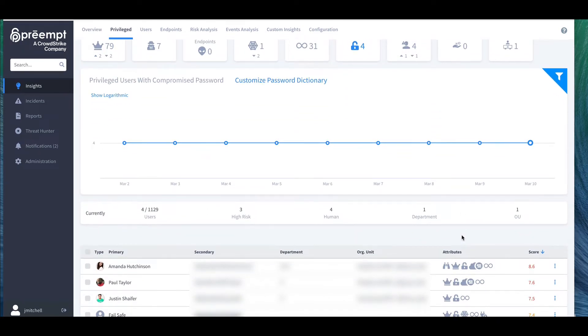By compromised passwords, we refer to any which are on the Have I Been Pawned database or within a customer-provided list, and thus represents a higher risk.